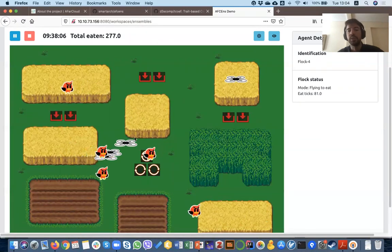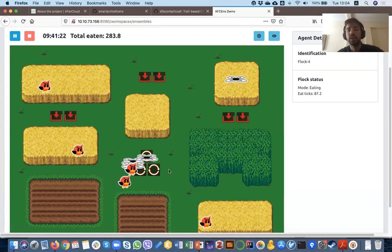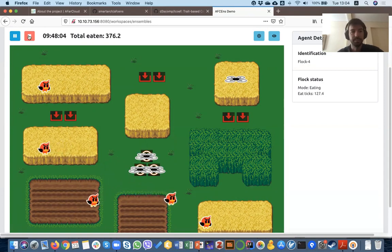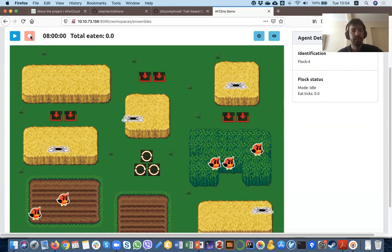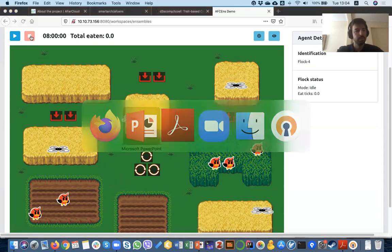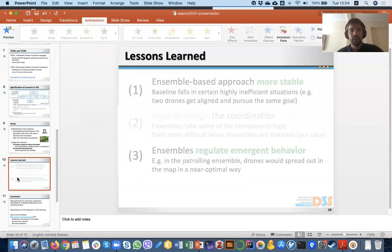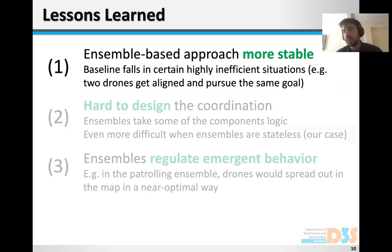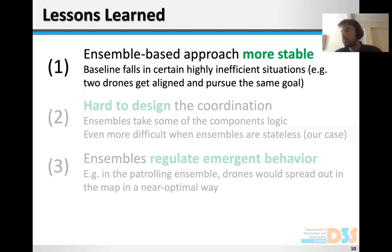At a certain point, they have to go back to the chargers and recharge, as in the regular case. Moving back to the presentation: we have a couple of lessons learned discussed also in the paper. One observation from the different simulation runs is that the ensemble-based approach is not that much more efficient, but it is certainly more stable.